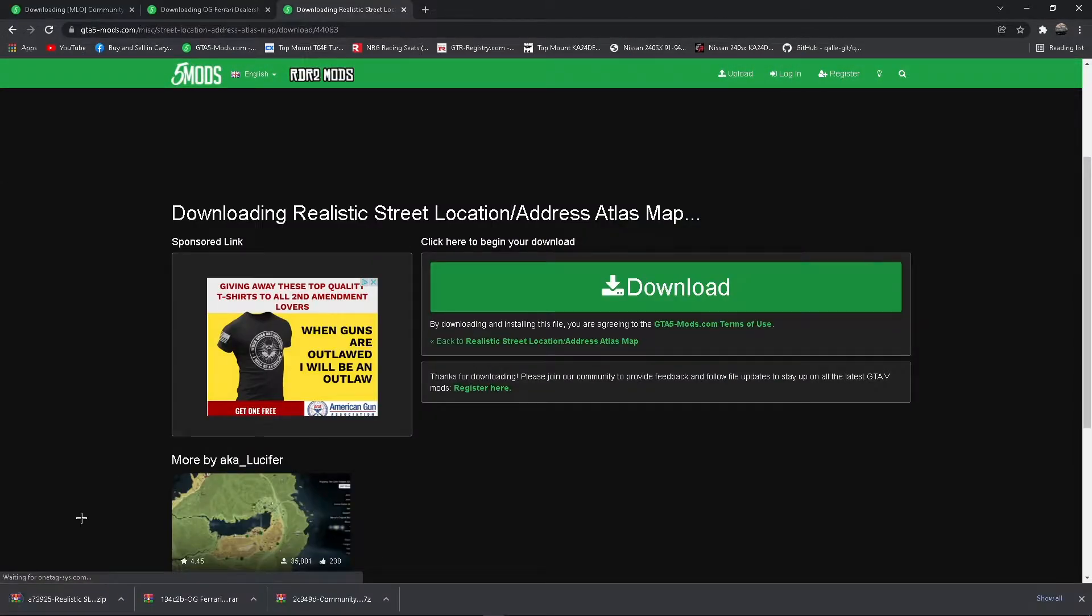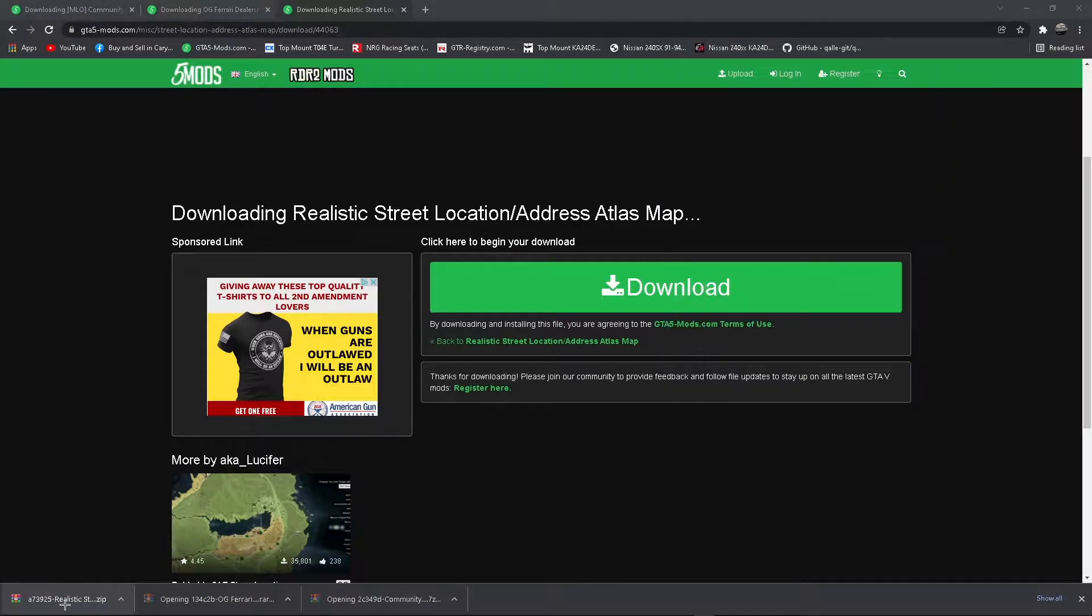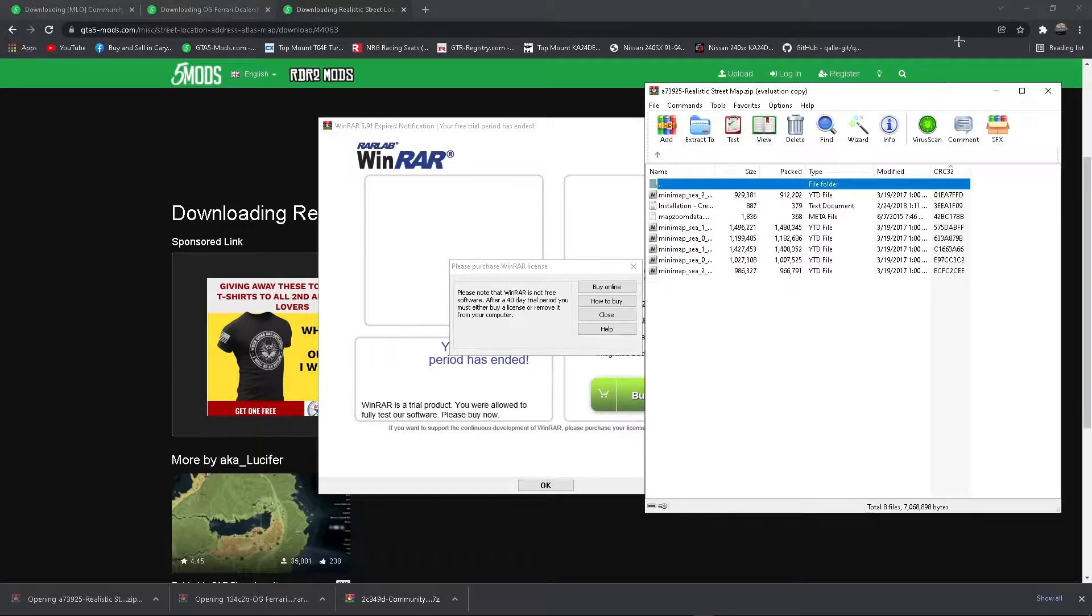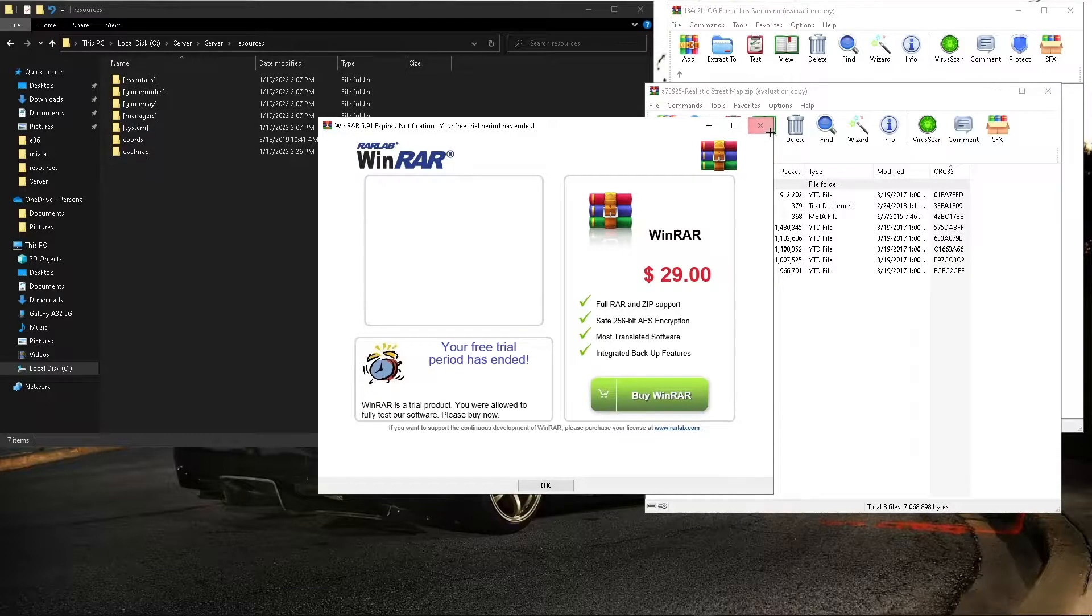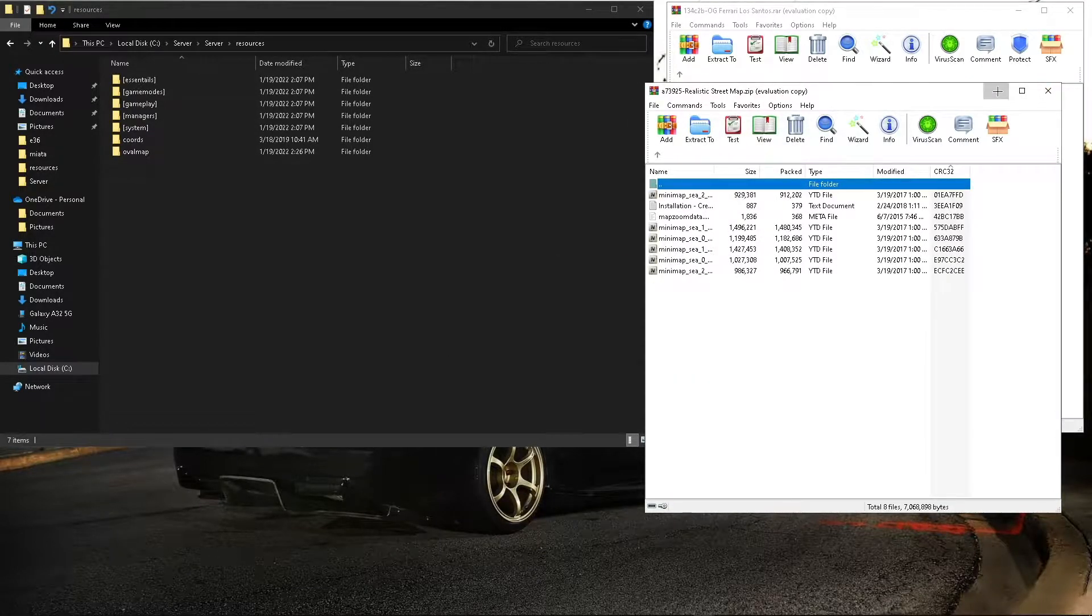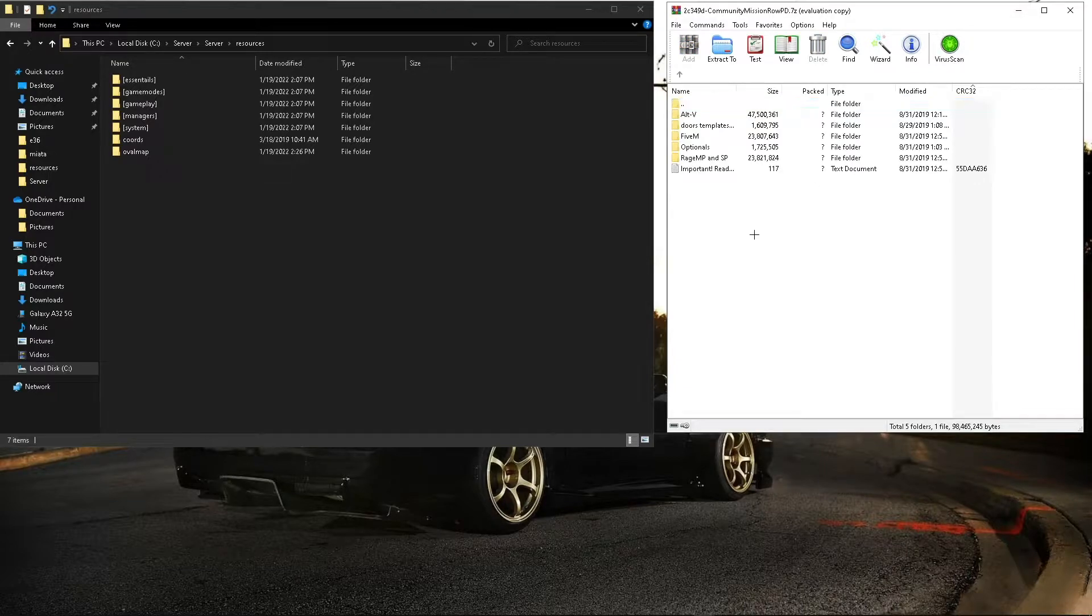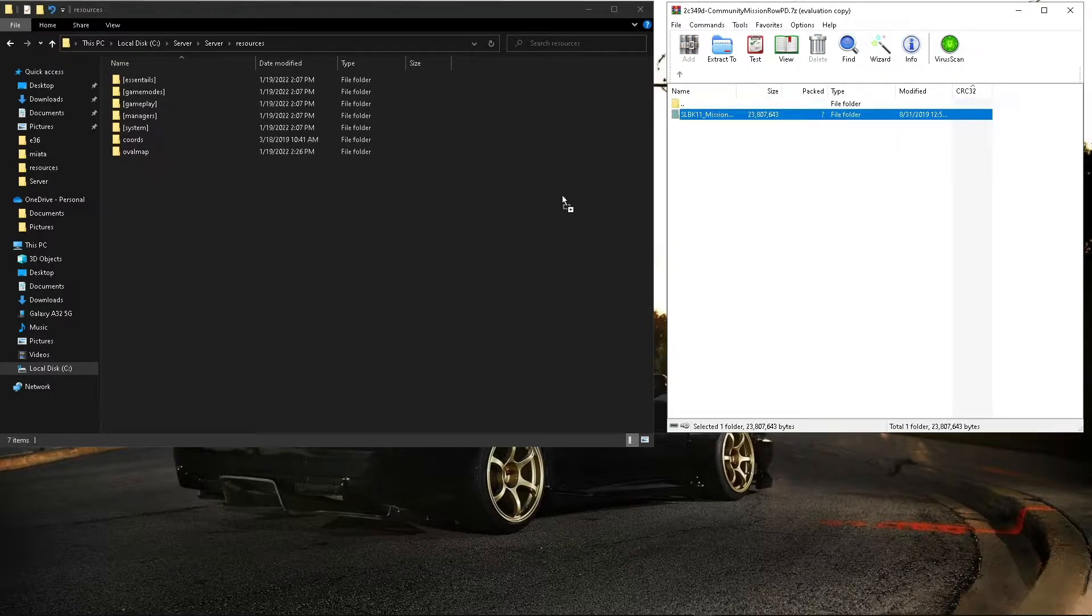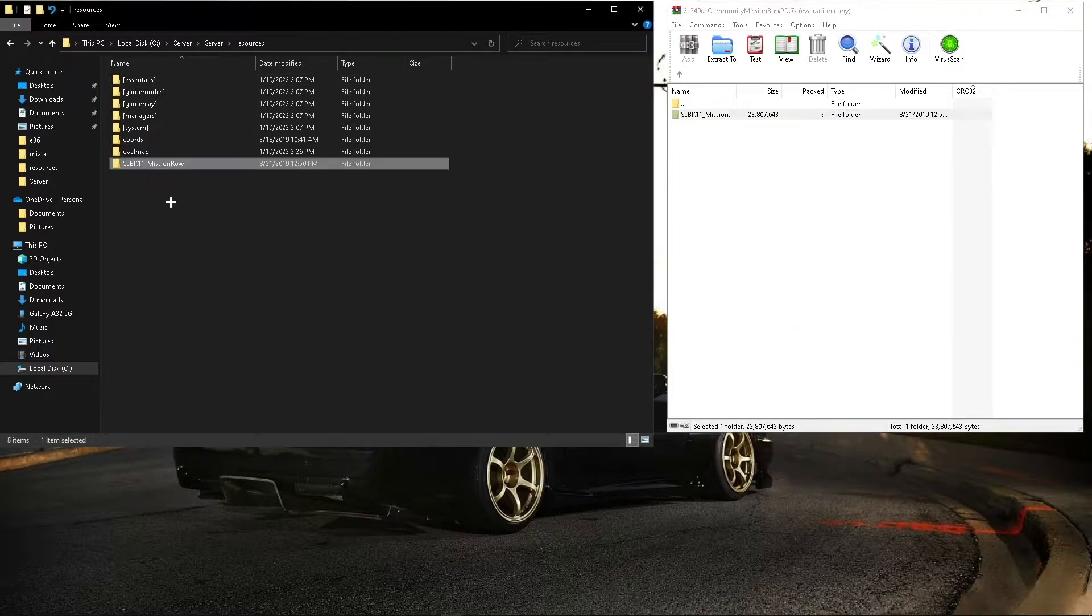Alright, once they're downloaded you can go ahead and open them all up. Alright, and we'll start off with the PD. So there's already a 5M version here, so all you need to do is drag it into your resources.